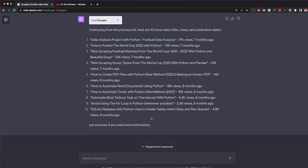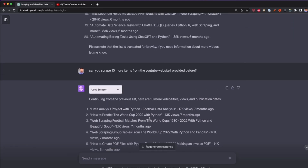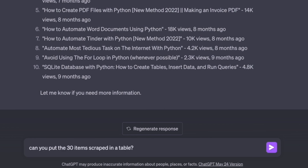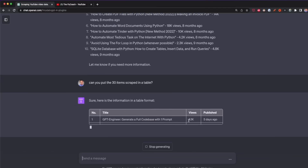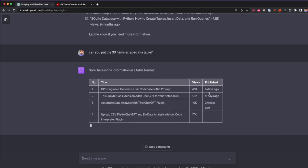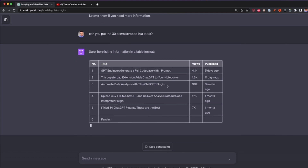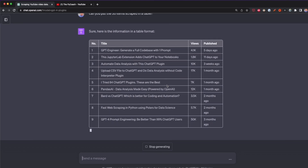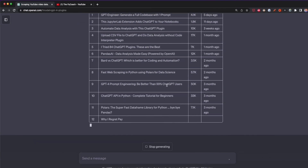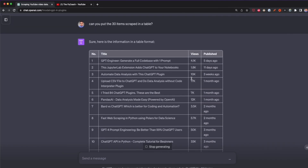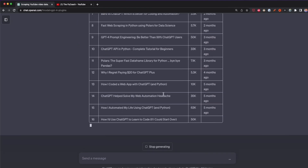Now if you want to export all this data into Excel or a spreadsheet, you can ask ChatGPT to put everything into a table. I'll ask: 'Can you put those 30 scraped items in a table?' This gives us four columns: the item number, title, views, and date published. Although we can't export to CSV directly without the Code Interpreter plugin, the best approach right now is to copy and paste the table into Excel or Google Sheets.